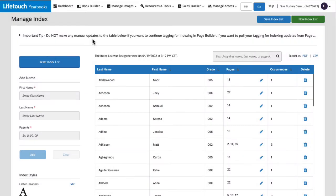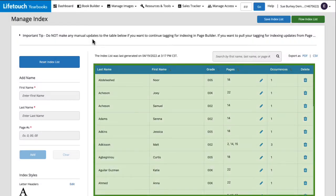Great, our index has been generated. Here we have a list of everyone who will be included in the index. We see their last name, first name, grade if they're a student, pages where they're pictured or referenced, and the number of times they appear or are referenced in the yearbook.